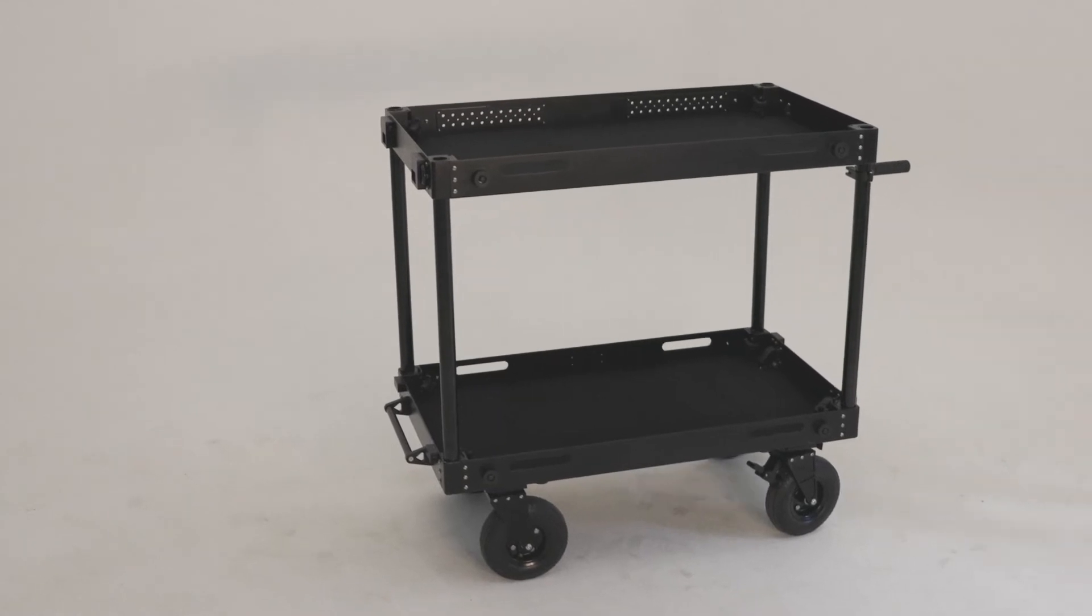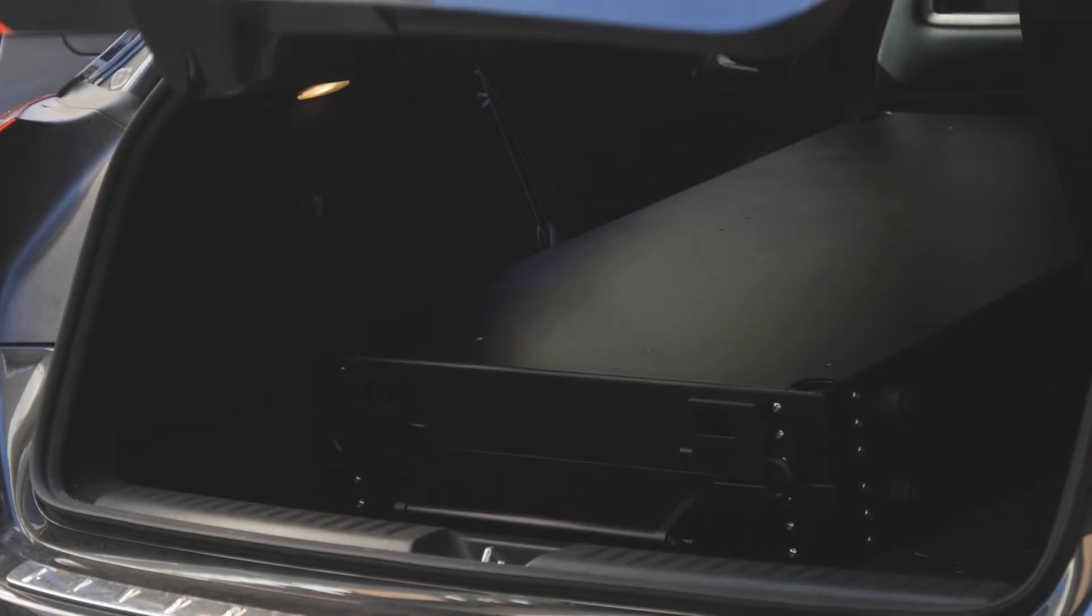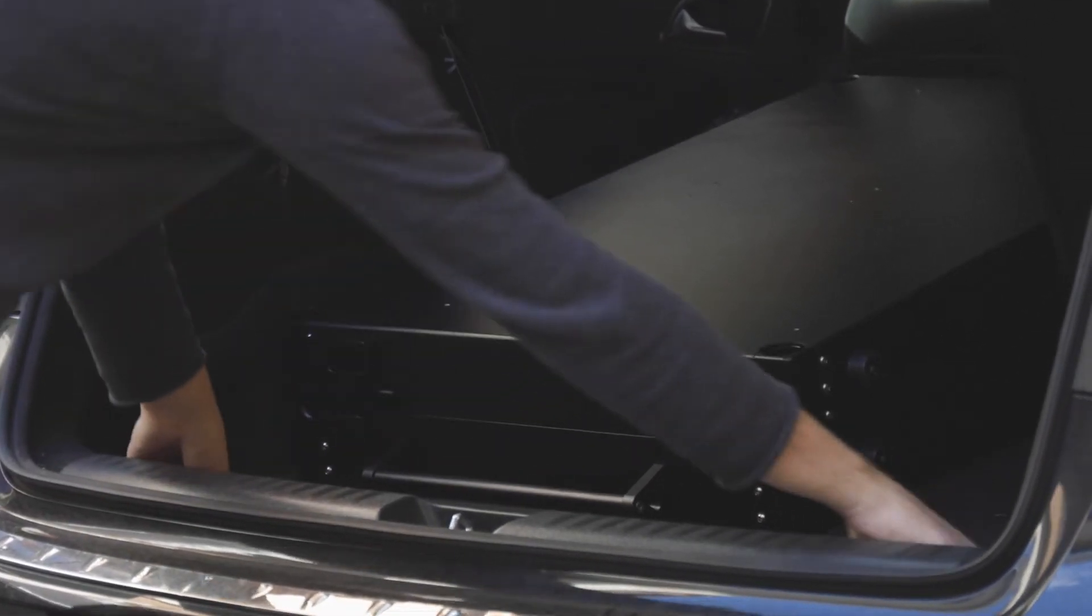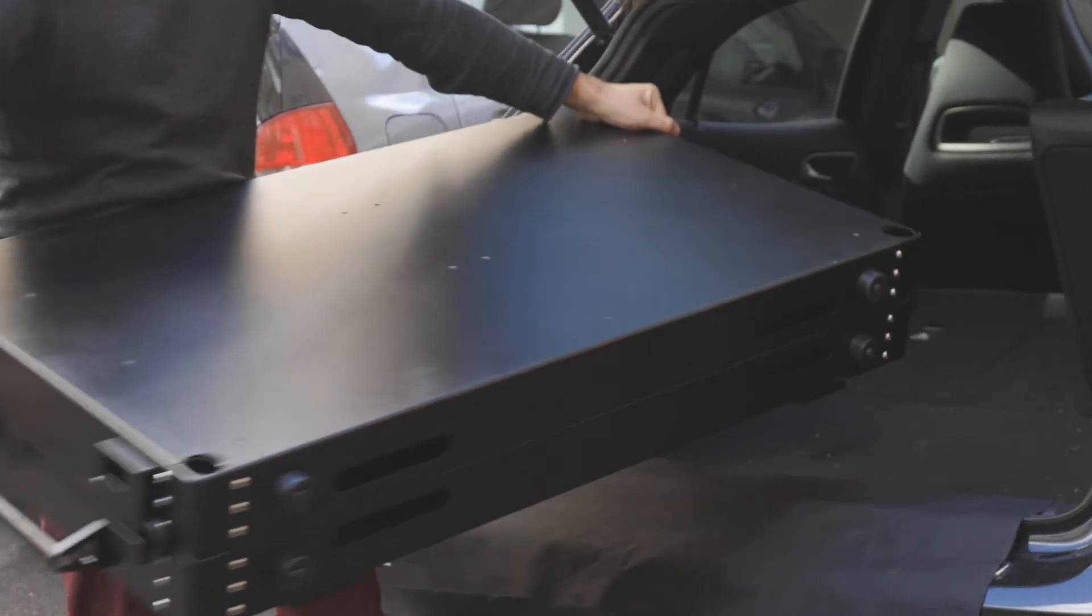When folded into a compact case, it's effortless to travel with, whether by car or by plane.